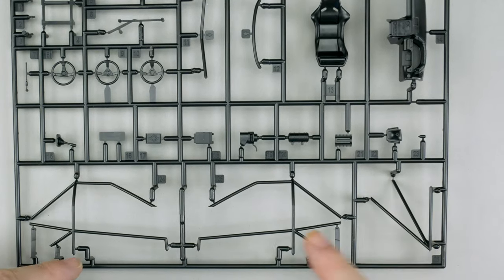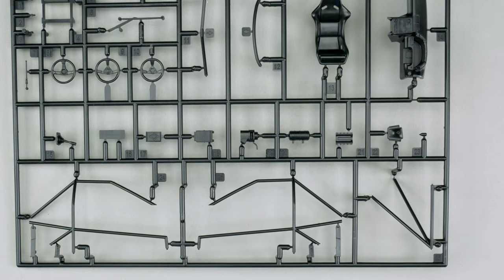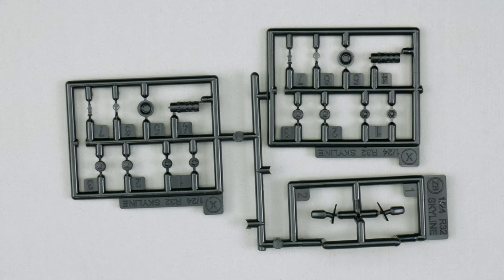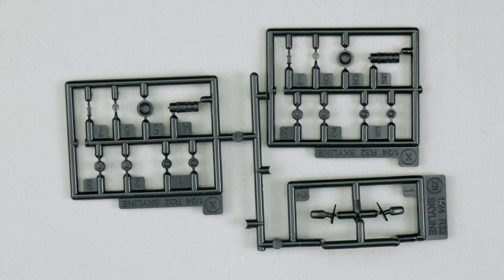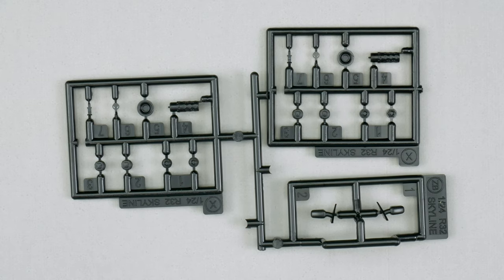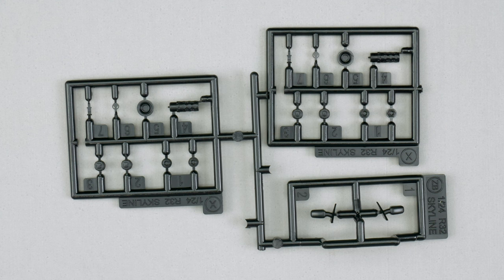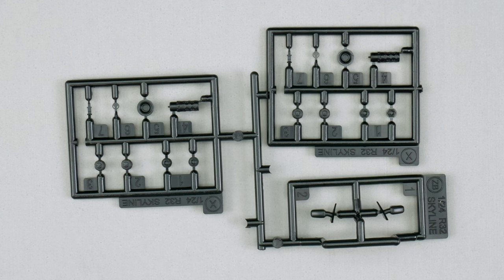Right, left, center. And I'll take a look at the last couple of parts trees. We have parts trees X and ZB.